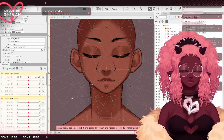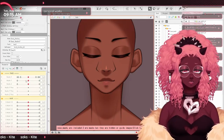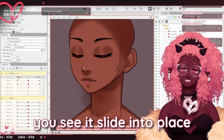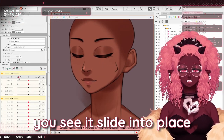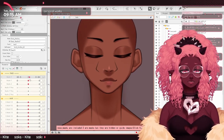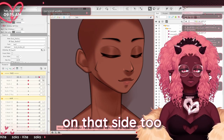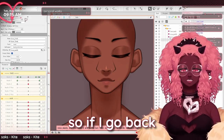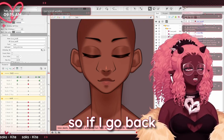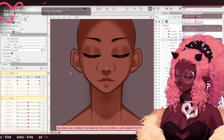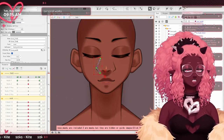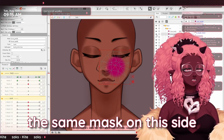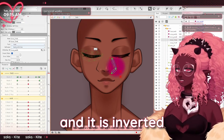...x, you see it slide into place, and it's the same thing on that side too. That's what it looks like without the mask. So if I go back, the nose line is clipped to the same mask on that side, and it is inverted.